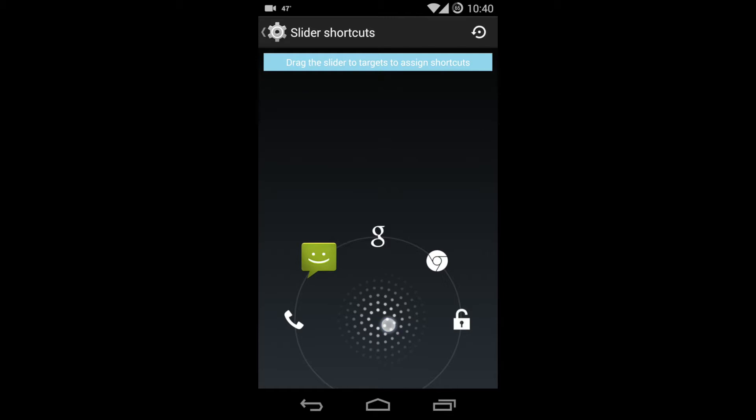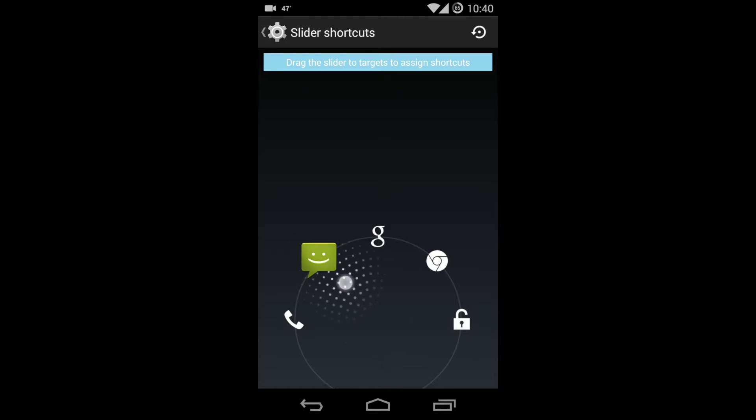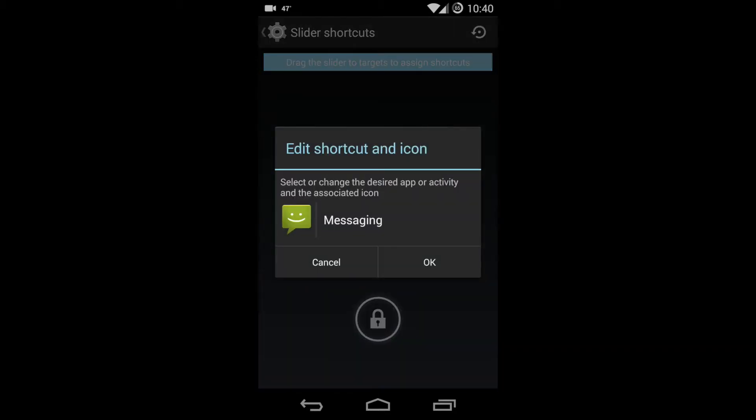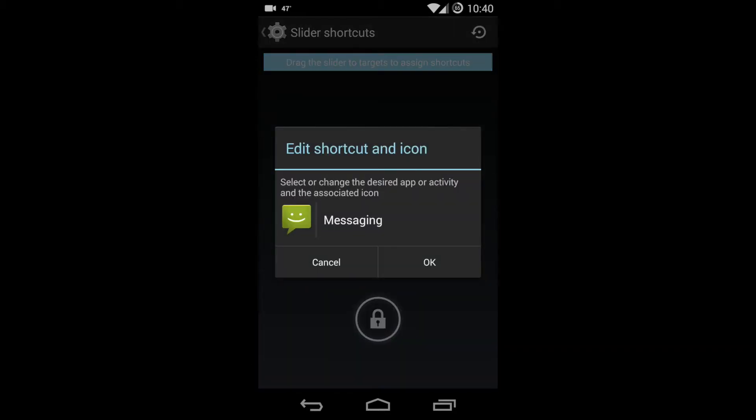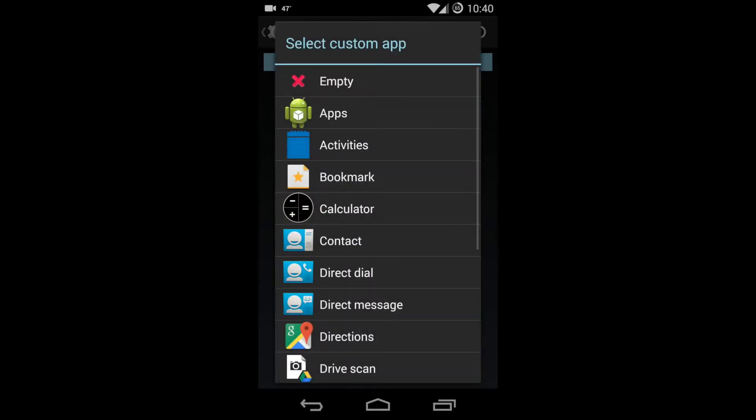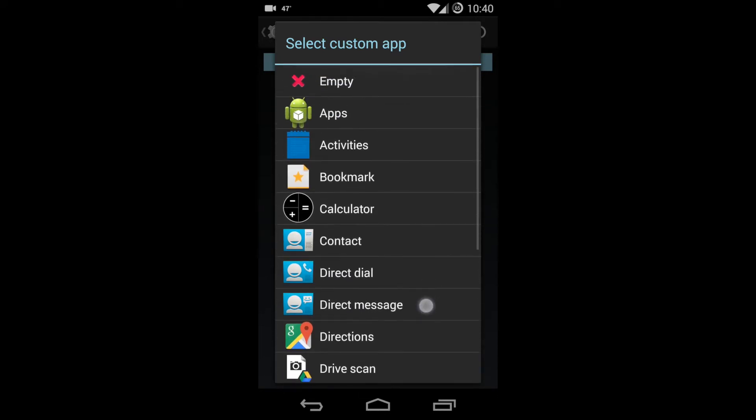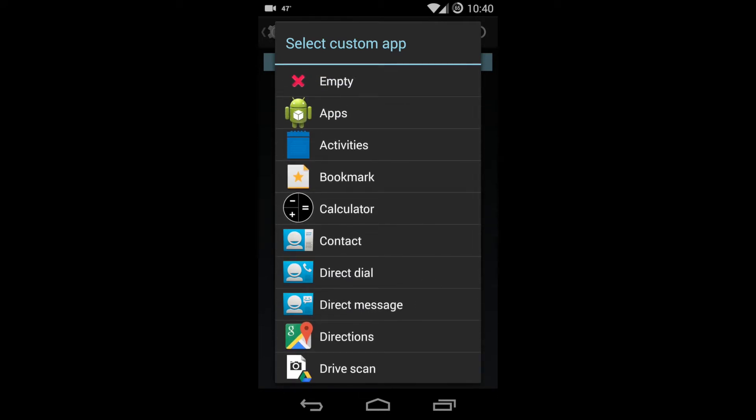Now let's change your messaging app to something that we use very frequently. I drag the messaging app and it brings up another window where you can see here select or change the design app. Just click on this messaging and it brings multiple apps. Here you can see I have bookmarks, calculator, maps, email, and WhatsApp.